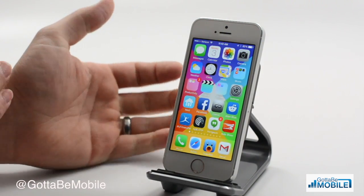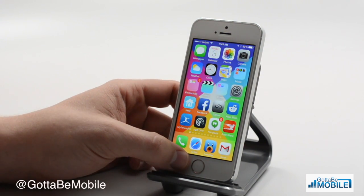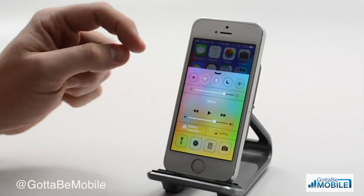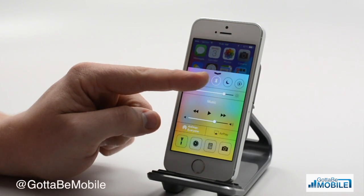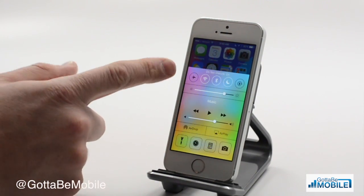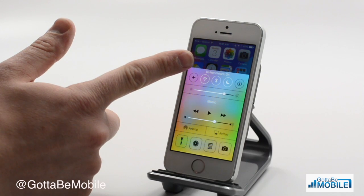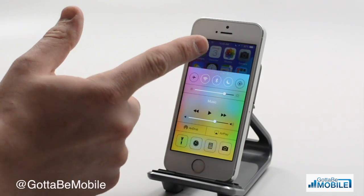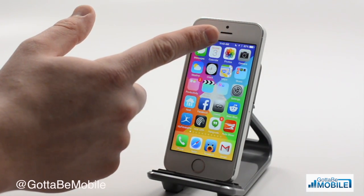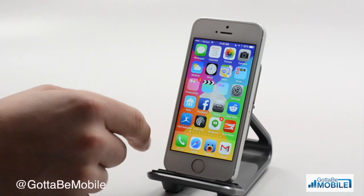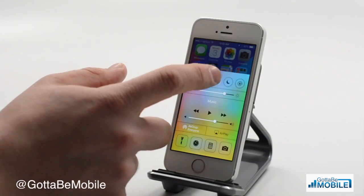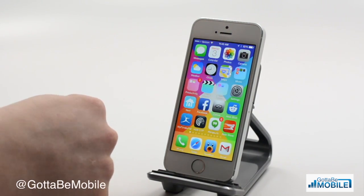If you want to turn Do Not Disturb mode on manually, the easiest way to do it is to swipe up from the bottom of the screen and tap the little moon logo here. It will tell us Do Not Disturb mode is on, and we also see the moon logo up here in the status bar. We can do the same thing to turn it off and the moon logo disappears.